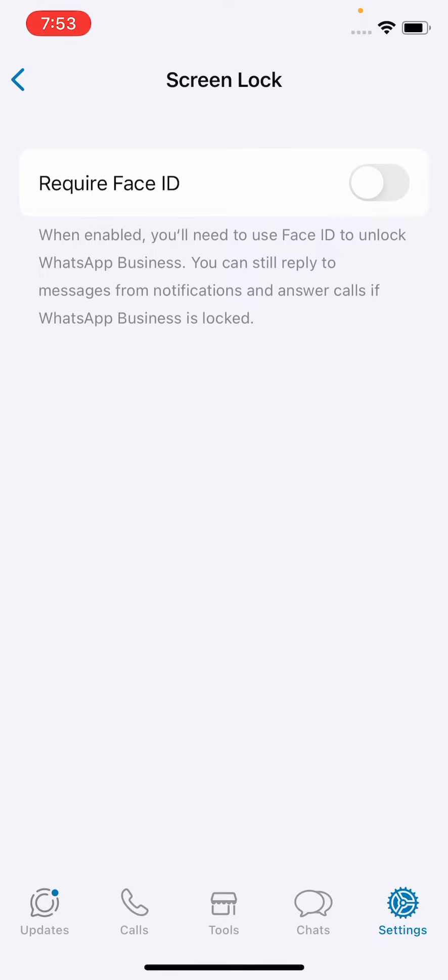You can still reply to messages from your notifications and answer calls if your WhatsApp is locked. Simply turn on the toggle for Require Face ID. Now our WhatsApp is locked, so let's check.